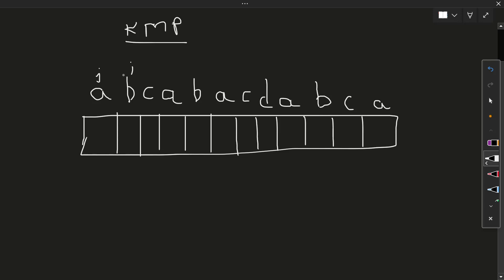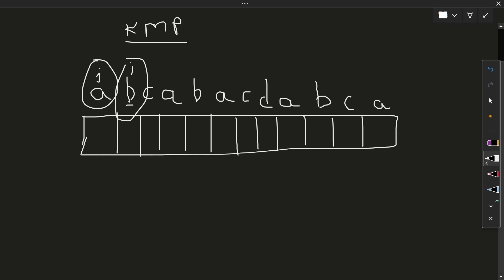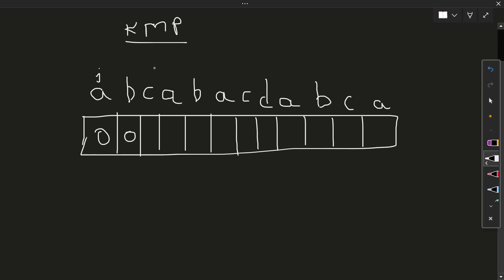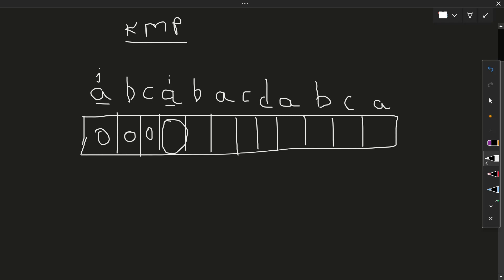The I pointer points to a character and we want to find the substring. I and J are not equal so we just increment I and move forward — the value is zero. Next, I points to the next value which is also not equal, so we move forward again. At this point I and J are equal, so on this cell we place a value.